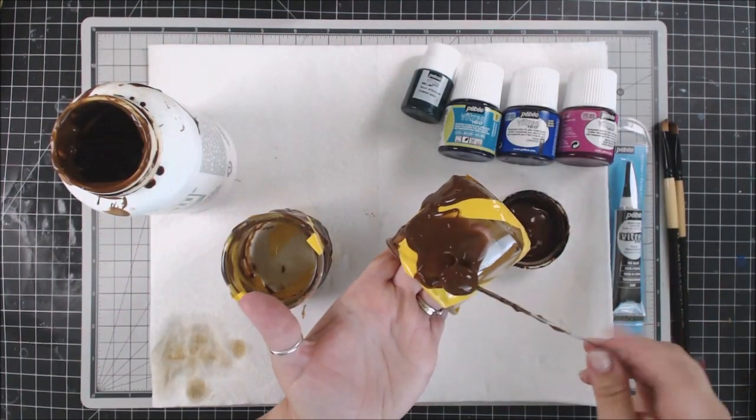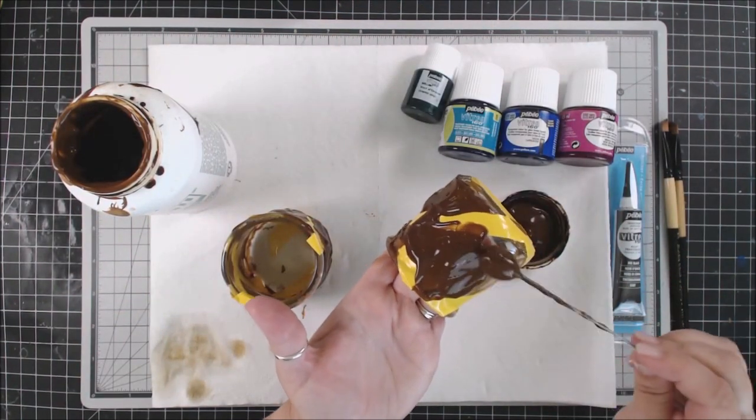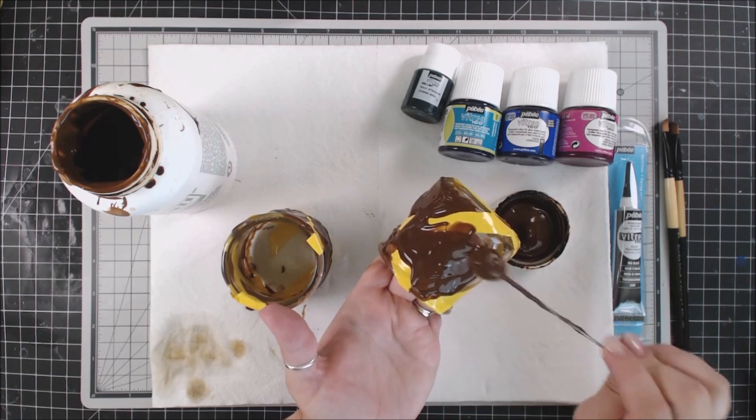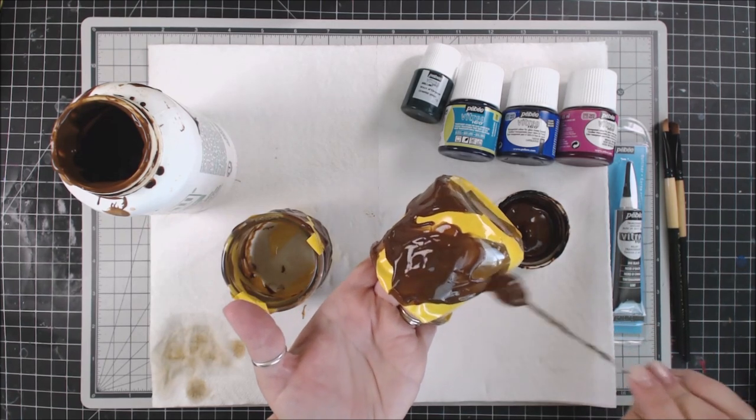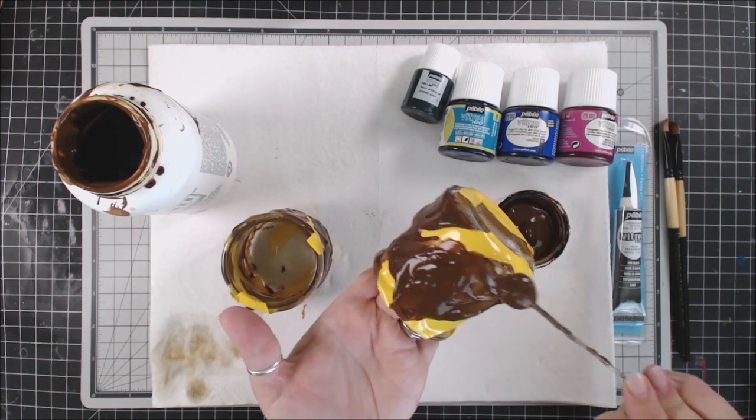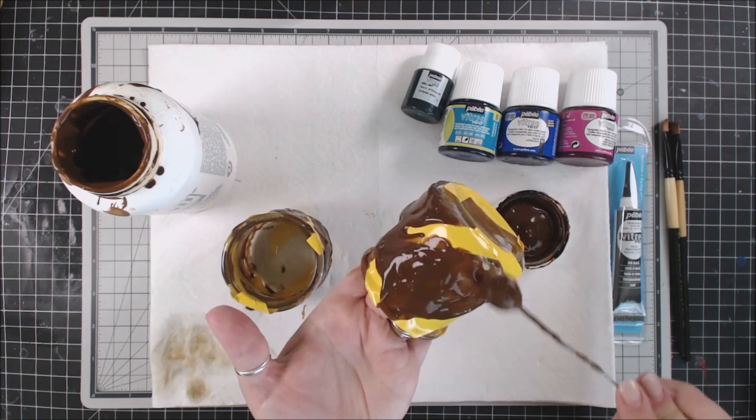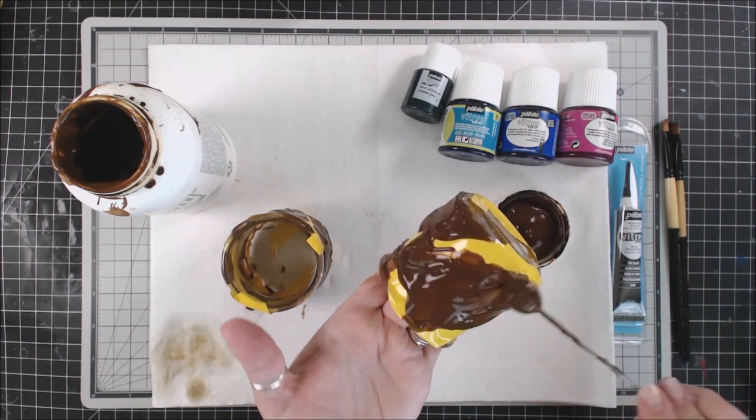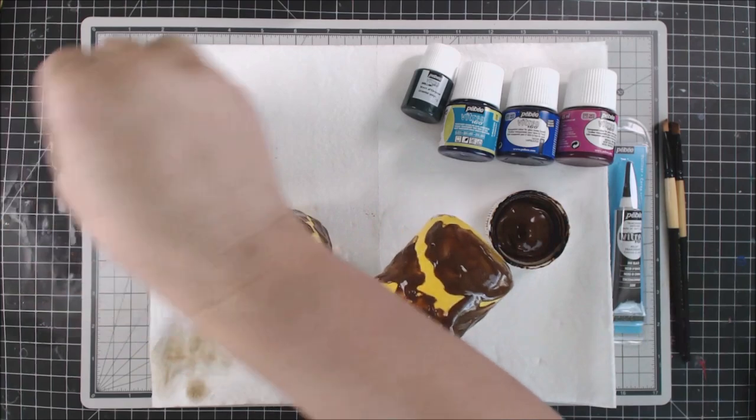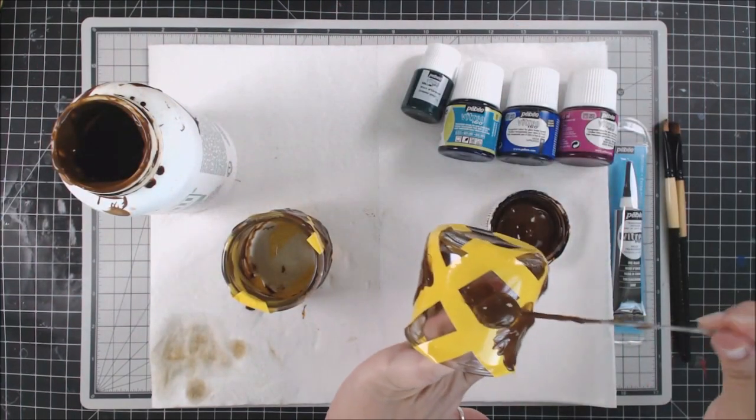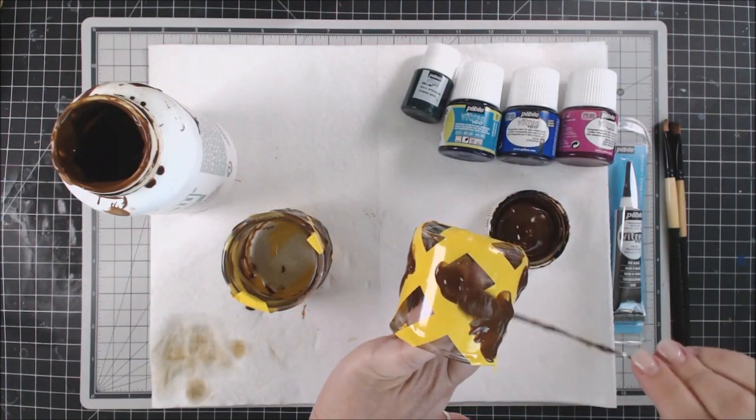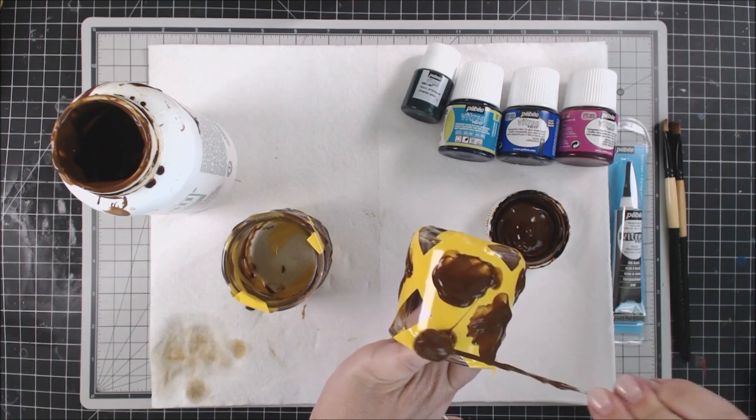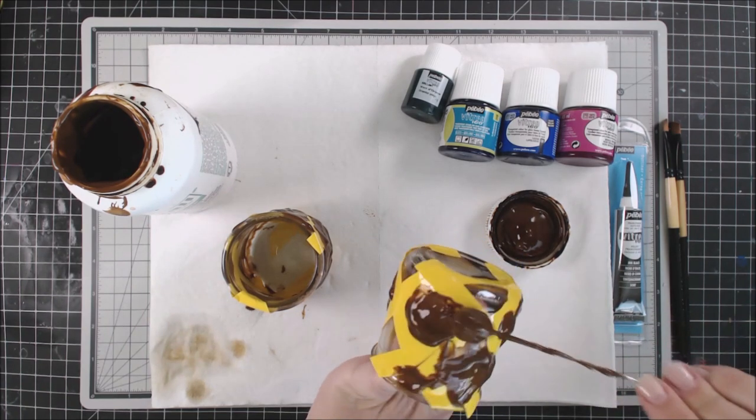So we're going to etch, and then we're going to add some of the Pebeo Vitra 160. It's a glass paint that you can even put in the dishwasher. So you could use these for other things. Both of these things, once you are done etching and also the paint, can be dishwasher safe. You can drink out of them. They're awesome. You can go in the microwave with them. So you could totally do this with any other kind of container.